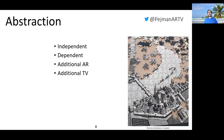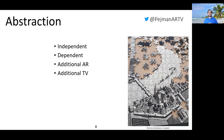Abstraction captures the relationship between AR content and TV content regarding their contribution to making the overall content meaningful. If AR and TV content are meaningful and complete independently, then the abstraction is independent. If the completeness of the experience requires both AR and TV components, then abstraction is dependent. If TV content is complete and meaningful on its own but AR content delivers extra features or enhances the experience, then abstraction is additional AR. The reverse — where AR content is meaningful and complete on its own and TV content merely enhances it — is additional TV.